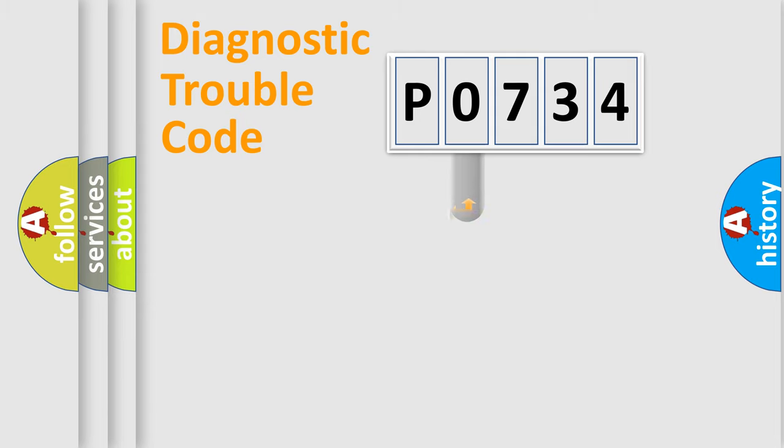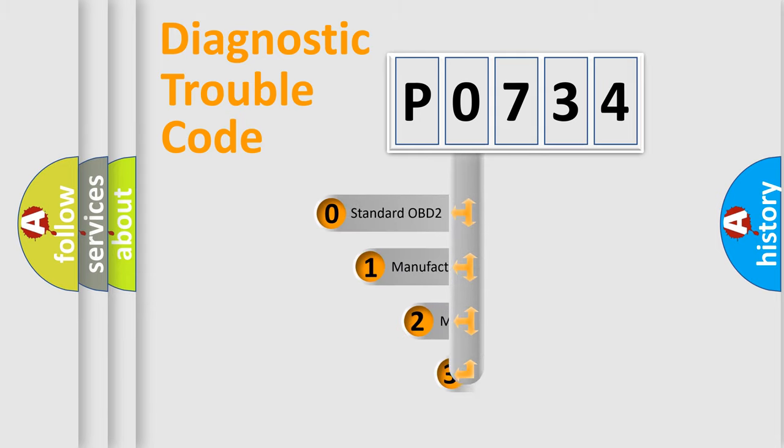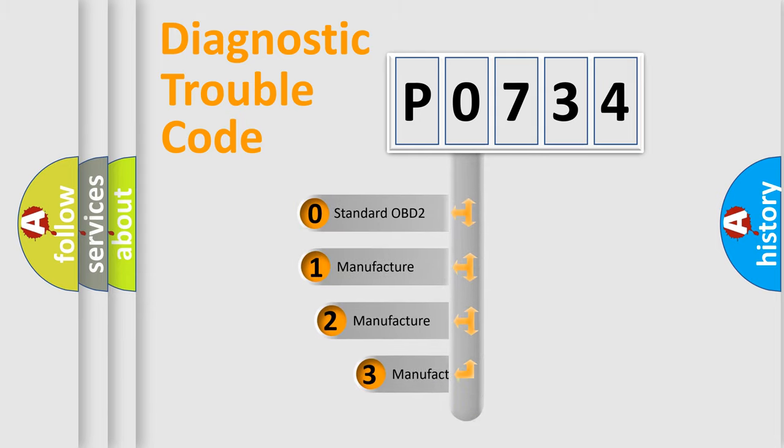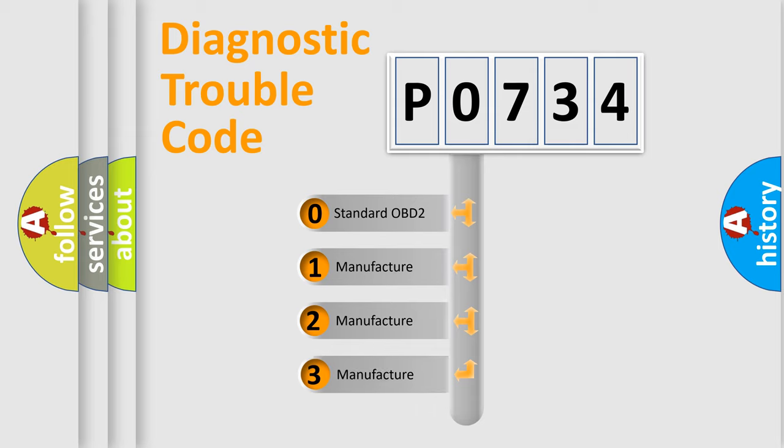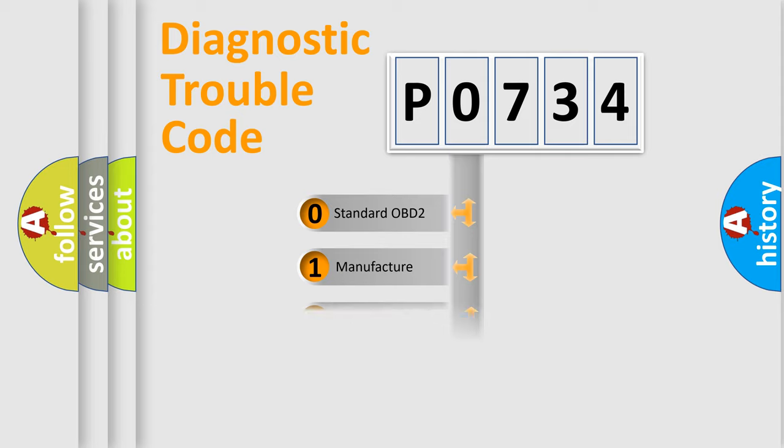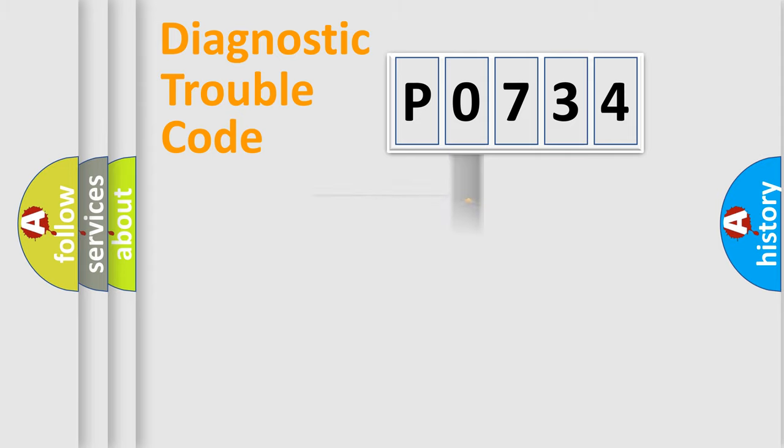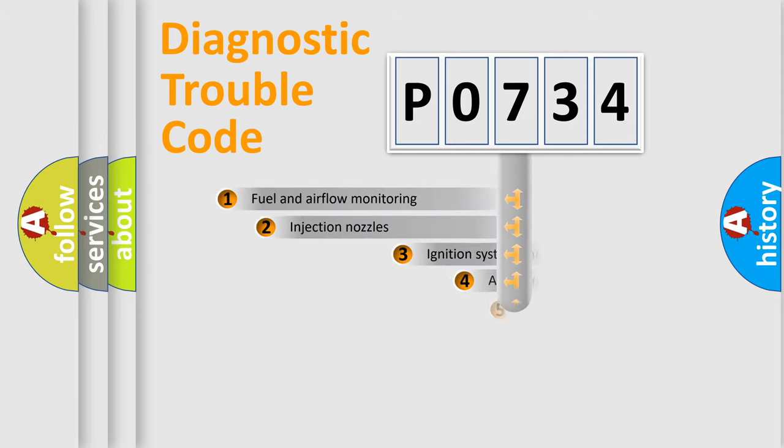This distribution is defined in the first character code. If the second character is expressed as zero, it is a standardized error. In the case of numbers 1, 2, 3, it is a more specific expression of the car-specific error.